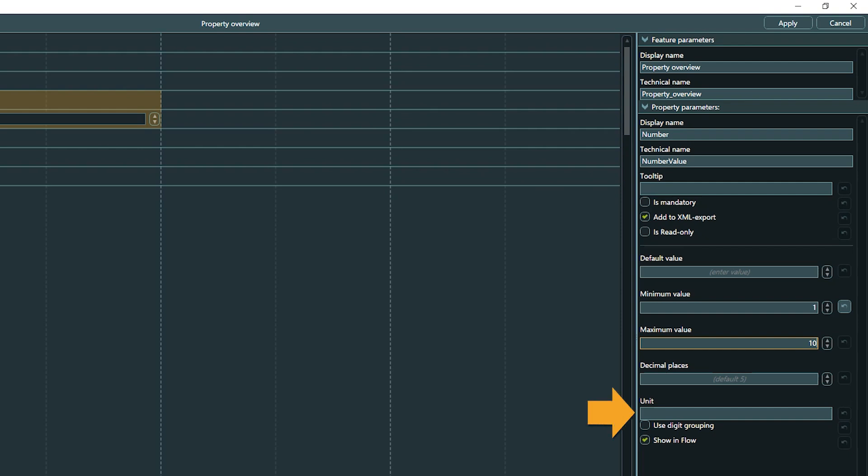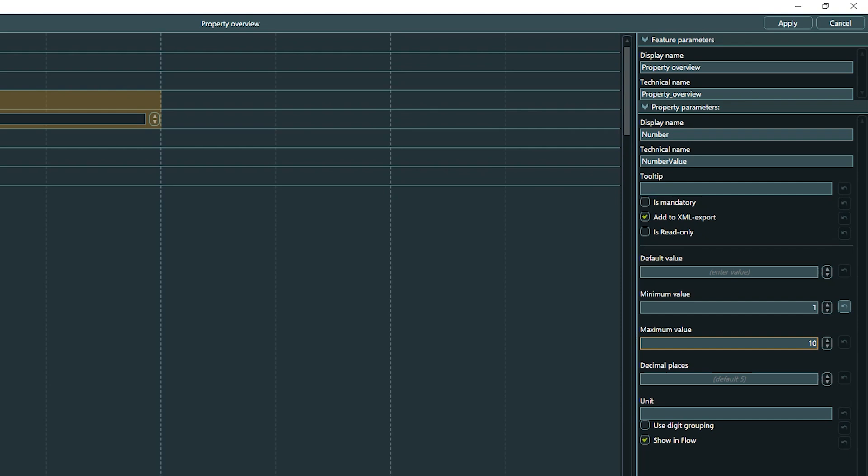You can also set the max number of decimal places and add a unit denomination. The denomination is just a display option and does not affect the number in any way. However, the units are exported to the engine as metadata so they can be used there if you want to. Then you can set if you want to display digit grouping or not. Which grouping character is used depends on the selected UI language. Last but not least is the option to show this specific property value in the flow or not, similar to the Boolean property.